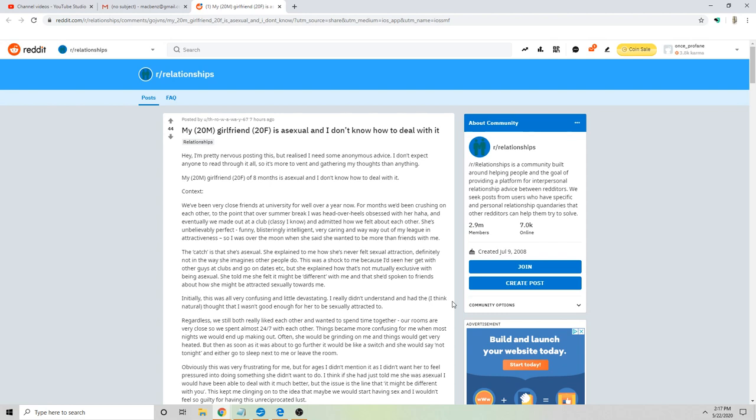She told me she felt it might be different with me and that she'd spoken to friends about how she might be attracted sexually towards me. Initially this was all very confusing and a little devastating. I really didn't understand and had the thought that I wasn't good enough for her to be sexually attracted to. Regardless, we still both really liked each other. Most nights we would end up making out - often she would be grinding on me and things would get very heated, but then as soon as it was about to go further it'd be like a switch and she would say not tonight and either go to sleep next to me or leave the room.